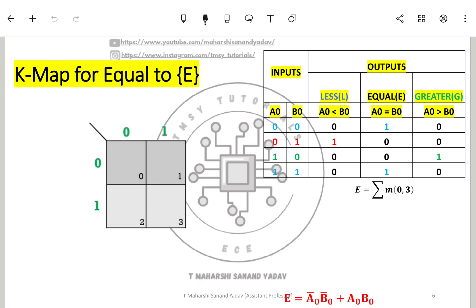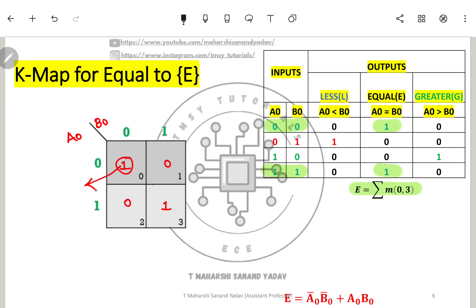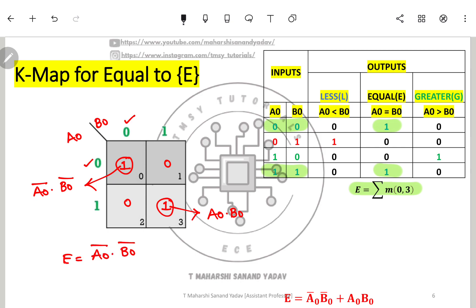For the K-map of equal to, output is 1 at positions 00 and 11, so minterms are 0 and 3. Placing 1s at those positions: position 00 gives A̅·B̅ and position 11 gives A·B. The final expression is A̅·B̅ + A·B, which is the XNOR operation. So equal to equals A XNOR B.